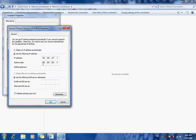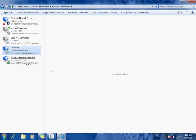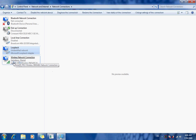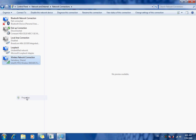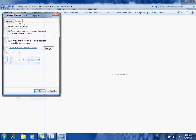The second thing is we have to share the interface that's connected to the Internet. Here I'm using my wireless card. To share it, all you have to do is right-click on it, get properties, go to the sharing tab, and mark the boxes to allow other network users to use this computer's Internet connection. Then hit OK.